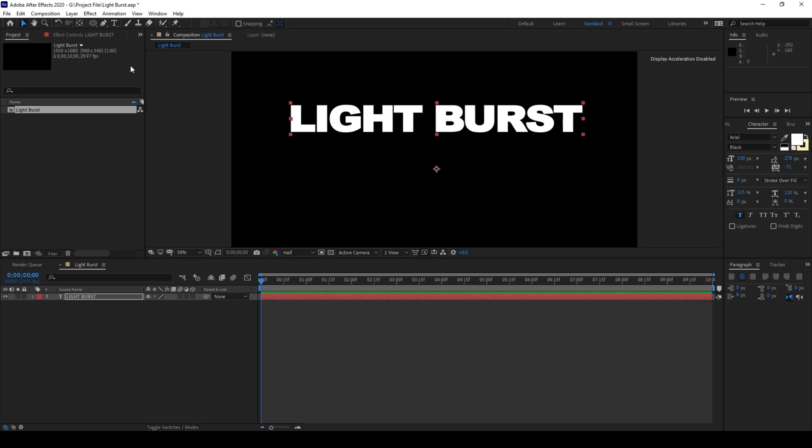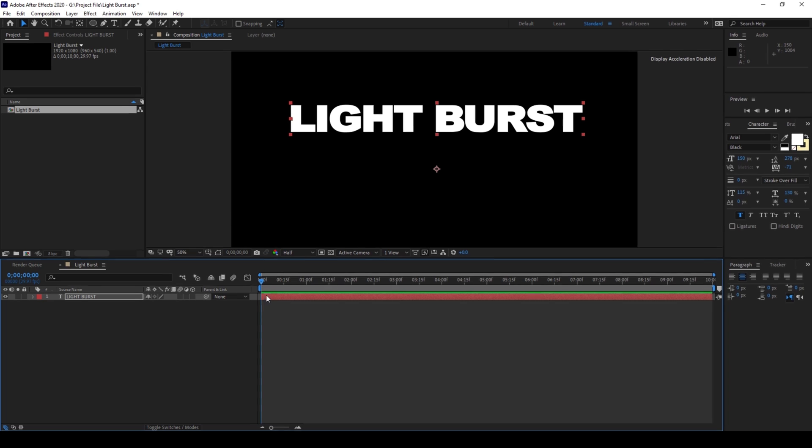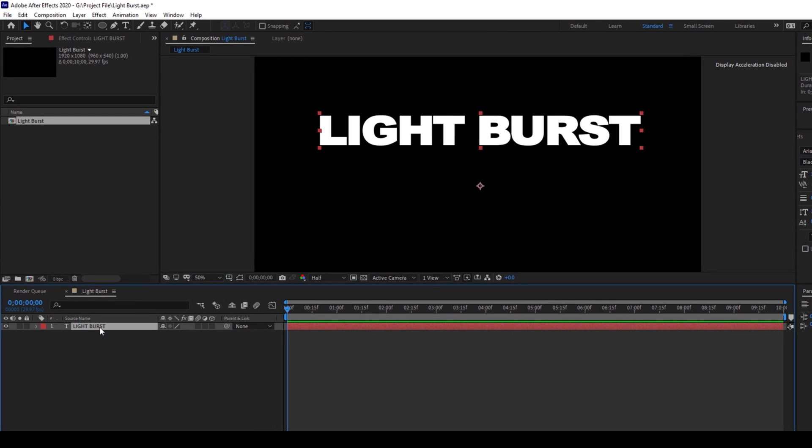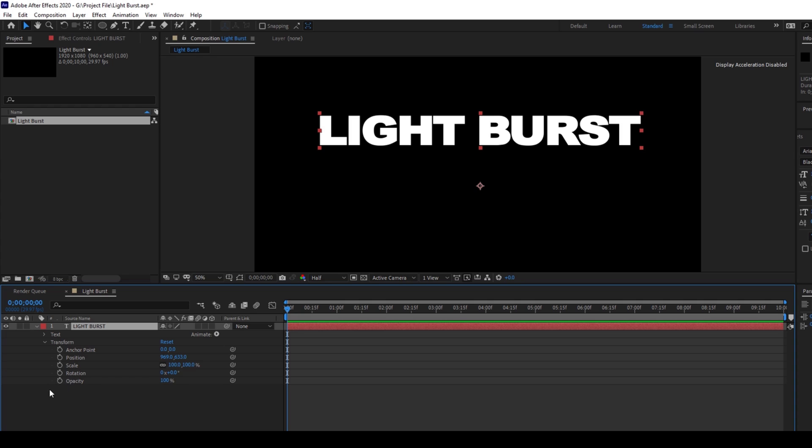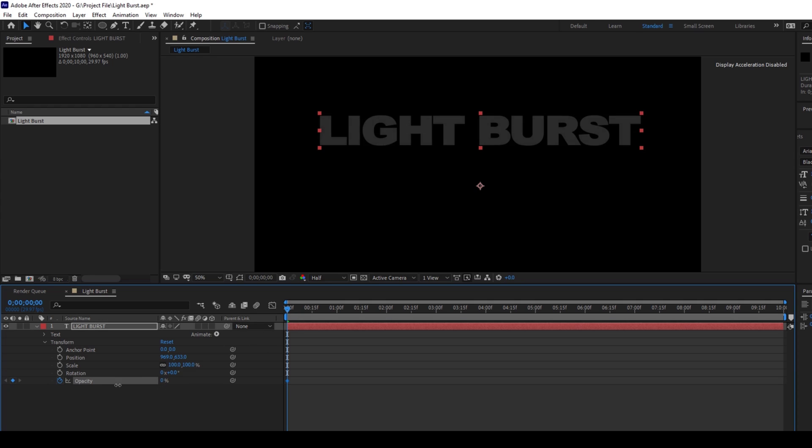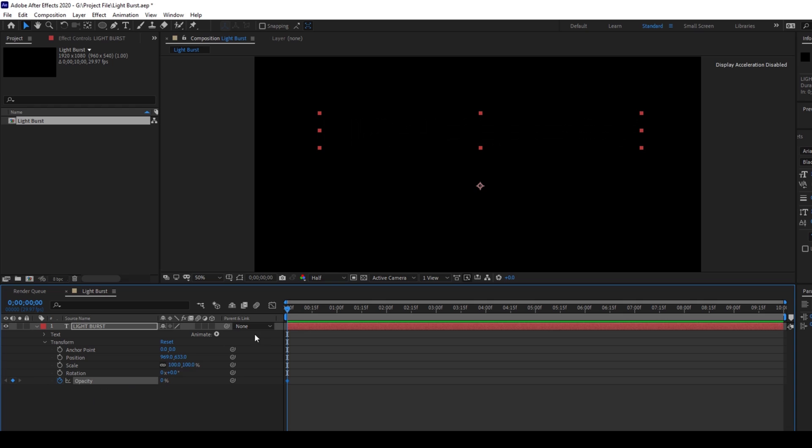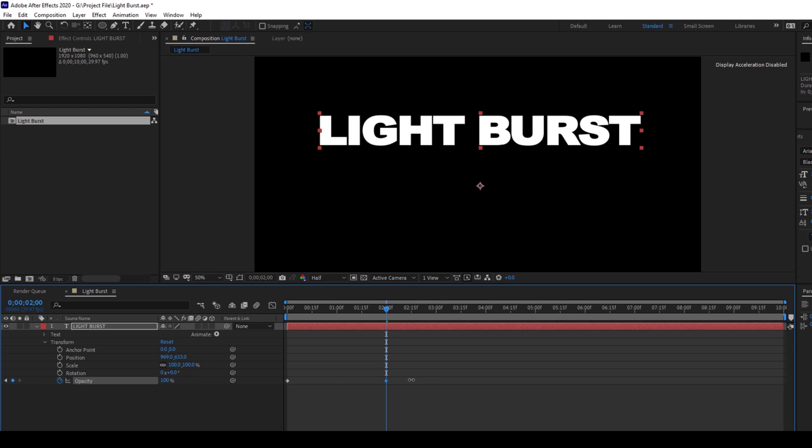So now I'll make sure that I'm at the first frame of my composition and expand the properties of the transform of this text layer. I'll hit on this timer button here for opacity. Make sure that the first frame, I'll set the opacity value to zero and I'll move two seconds forward and then change the opacity back to 100.